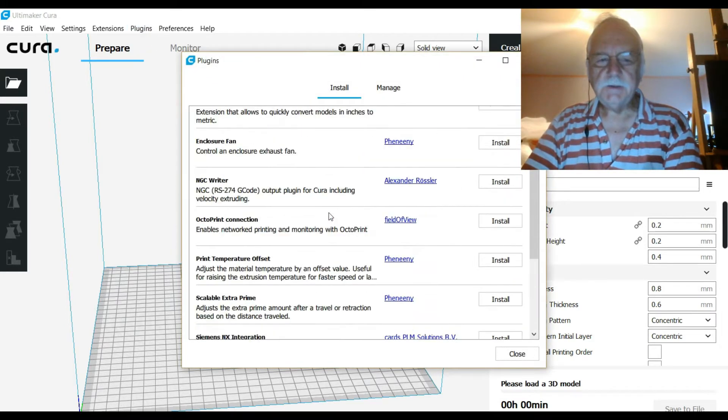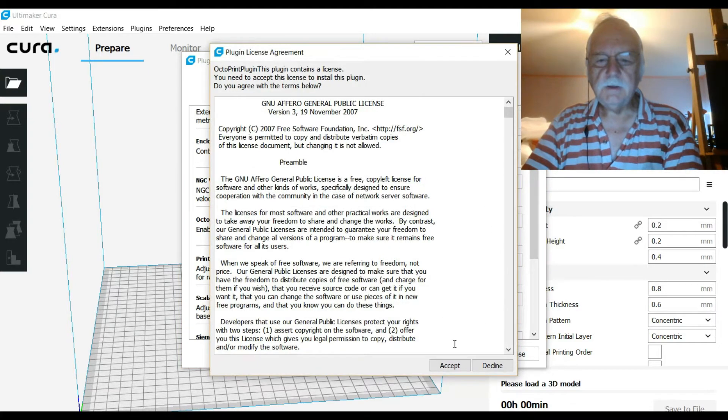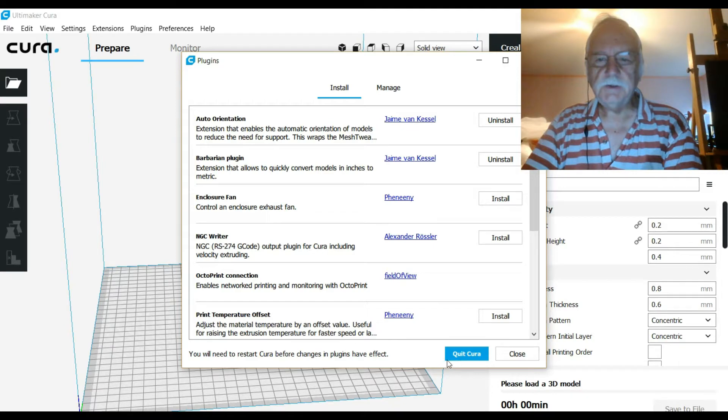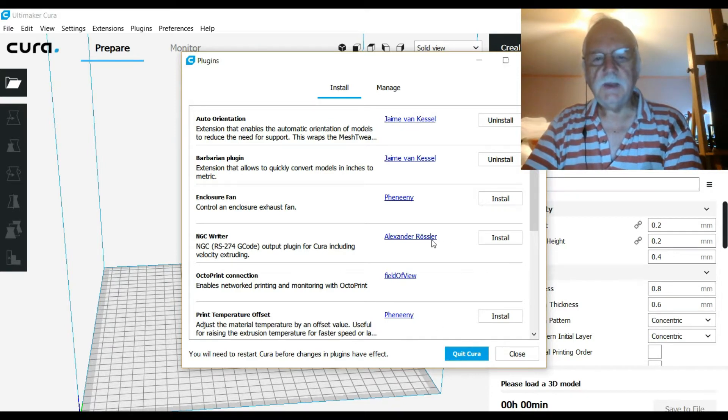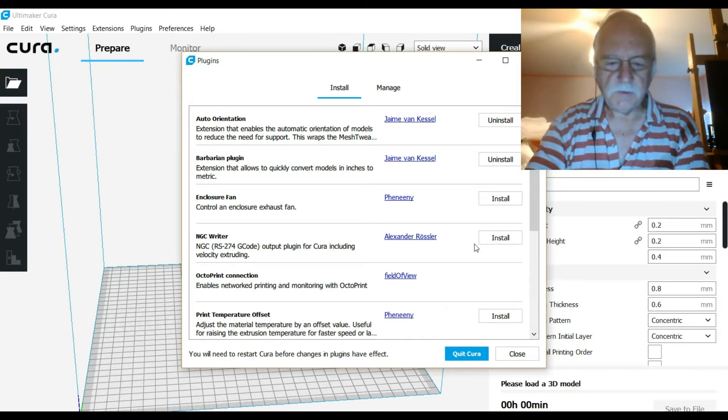scroll down to OctoPrint and install it. Once it's physically installed, you have to reboot Cura, which we will do right away.